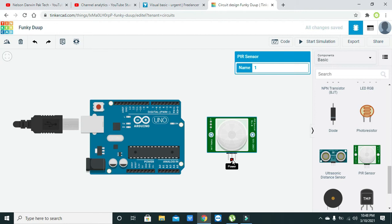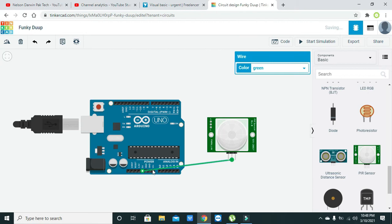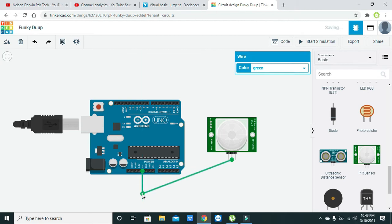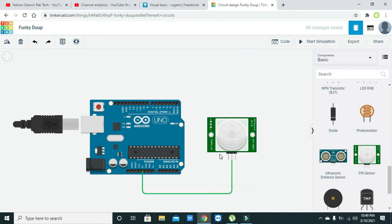The power pin needs to be connected with the five volt pin of the Arduino, and here it is. Now we will make it like this.